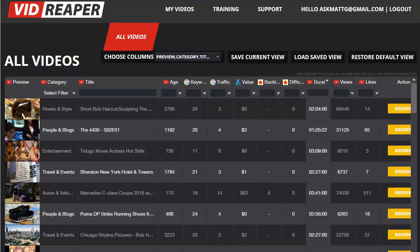So how about I show you how you can get it right every time before you spend any time on the video itself. Let me introduce you to Video Reaper.